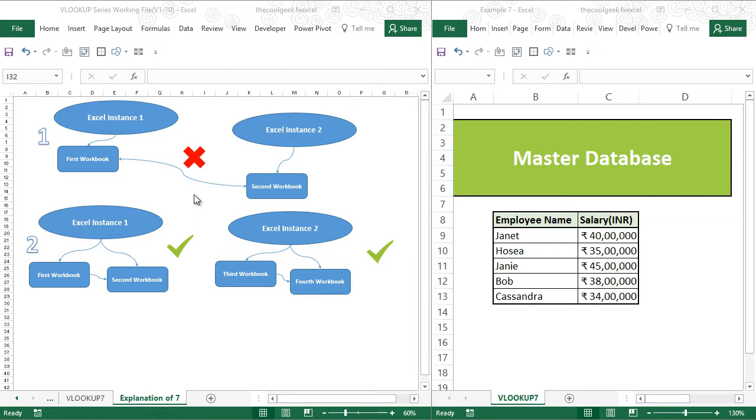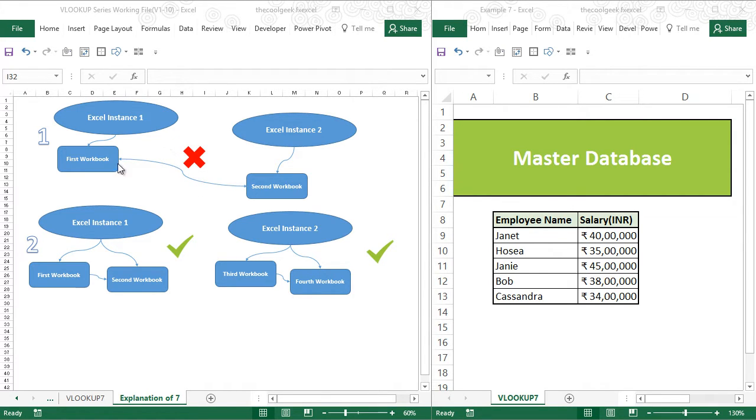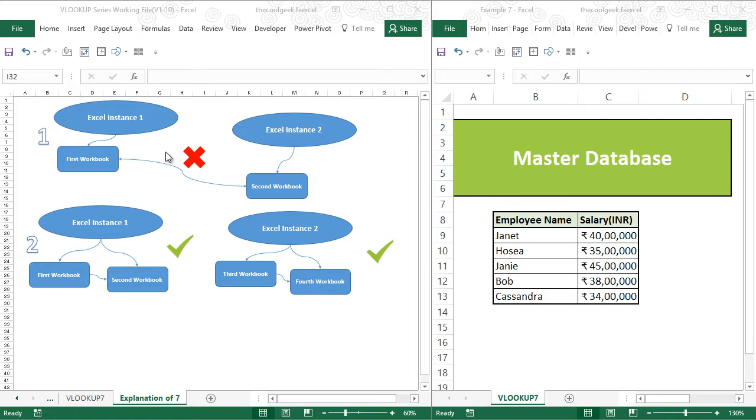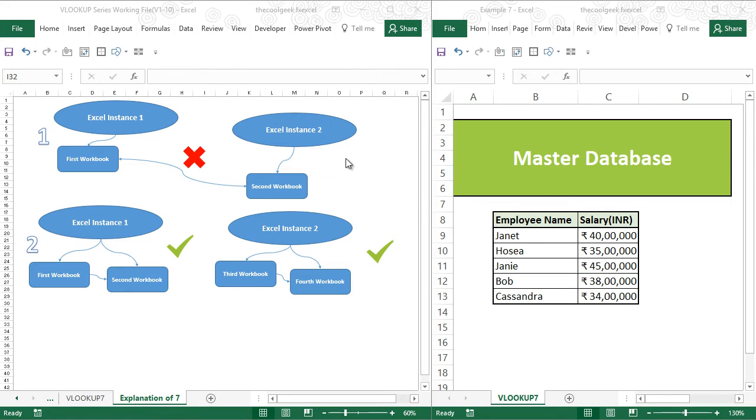Now we might come across many situations where we are not able to do a VLOOKUP, and this might happen because we have opened both our workbooks in two different instances of Excel. For example, you might have the habit of going to the start menu and launching Excel from there. What that does is it often opens different instances of Excel, and if your Excel is contained between two different instances of Excel, you will not be able to do a VLOOKUP.